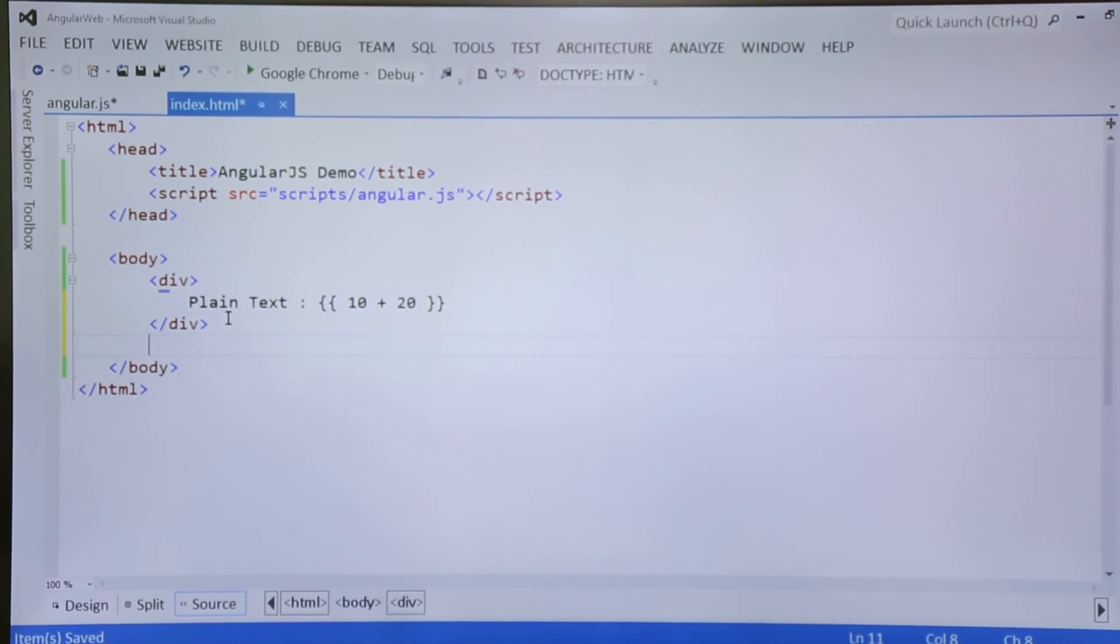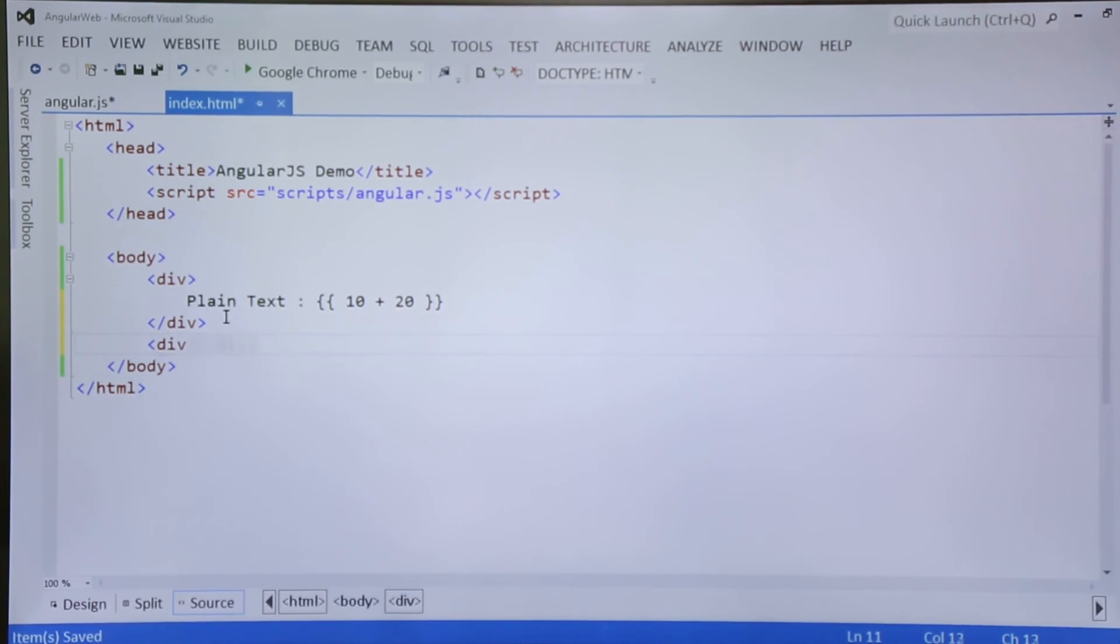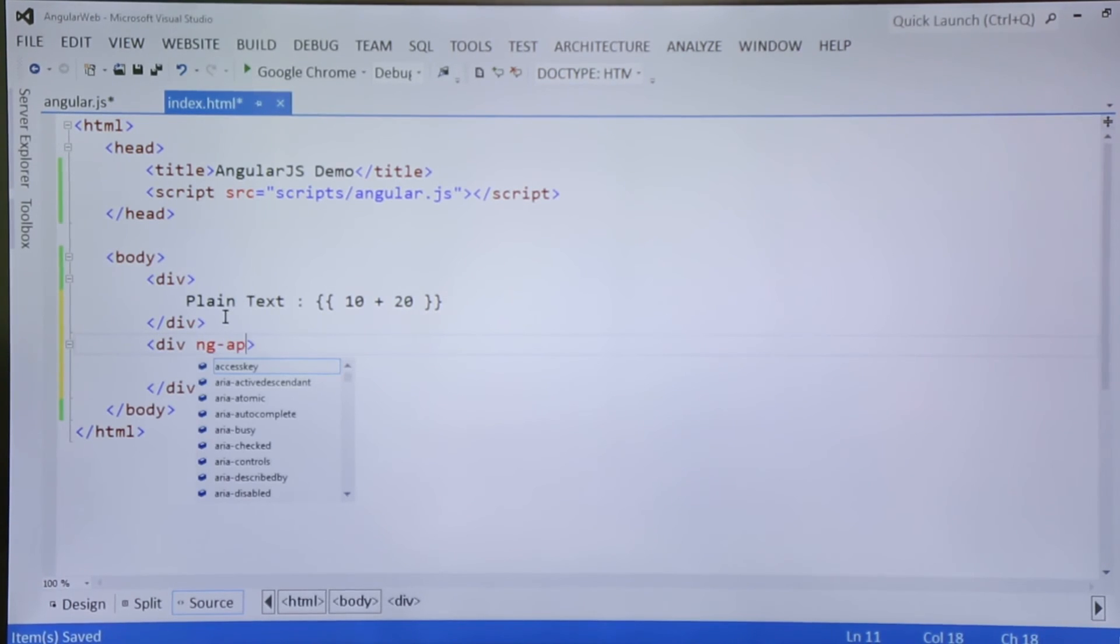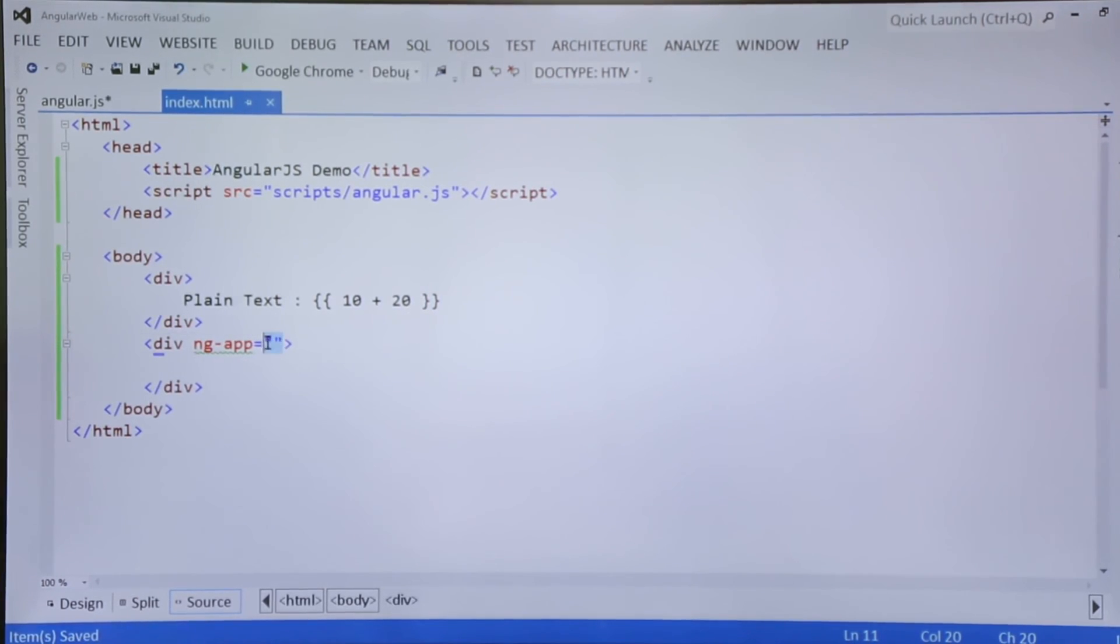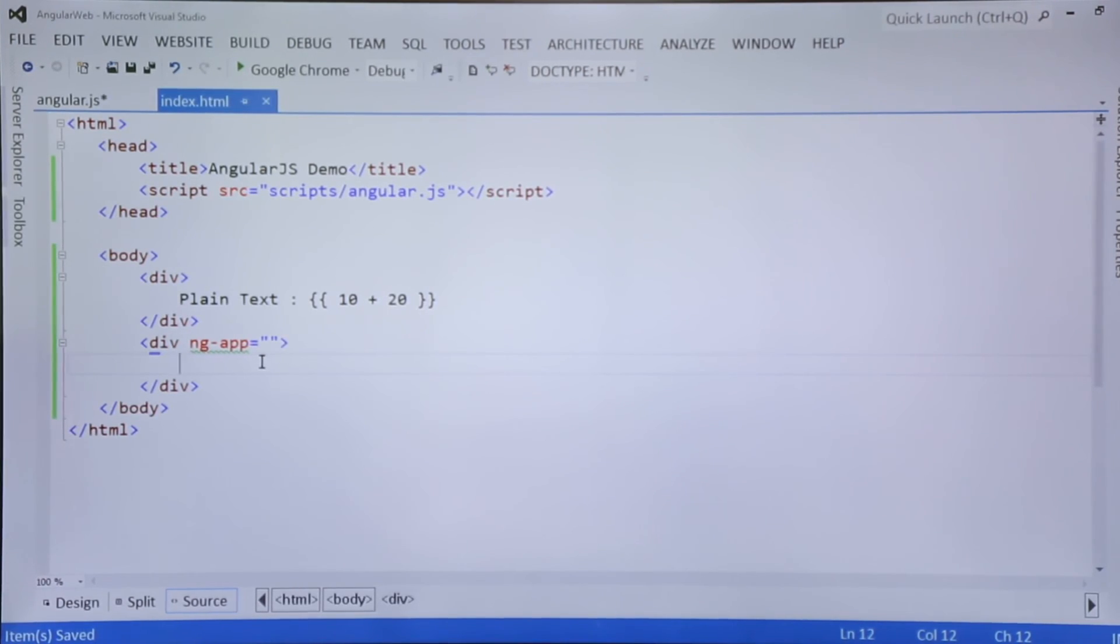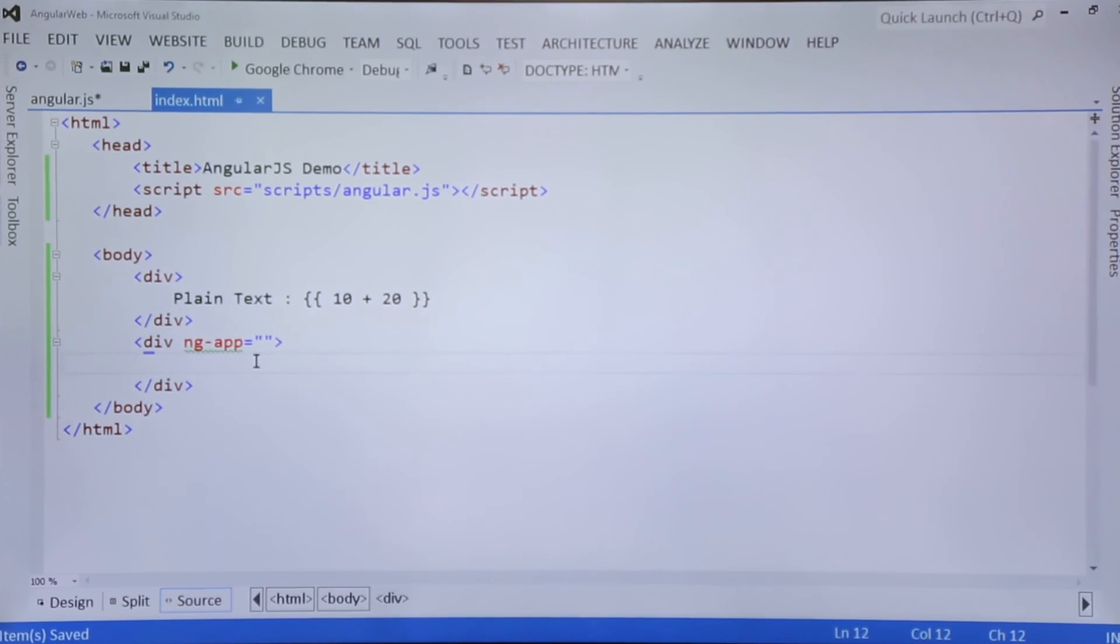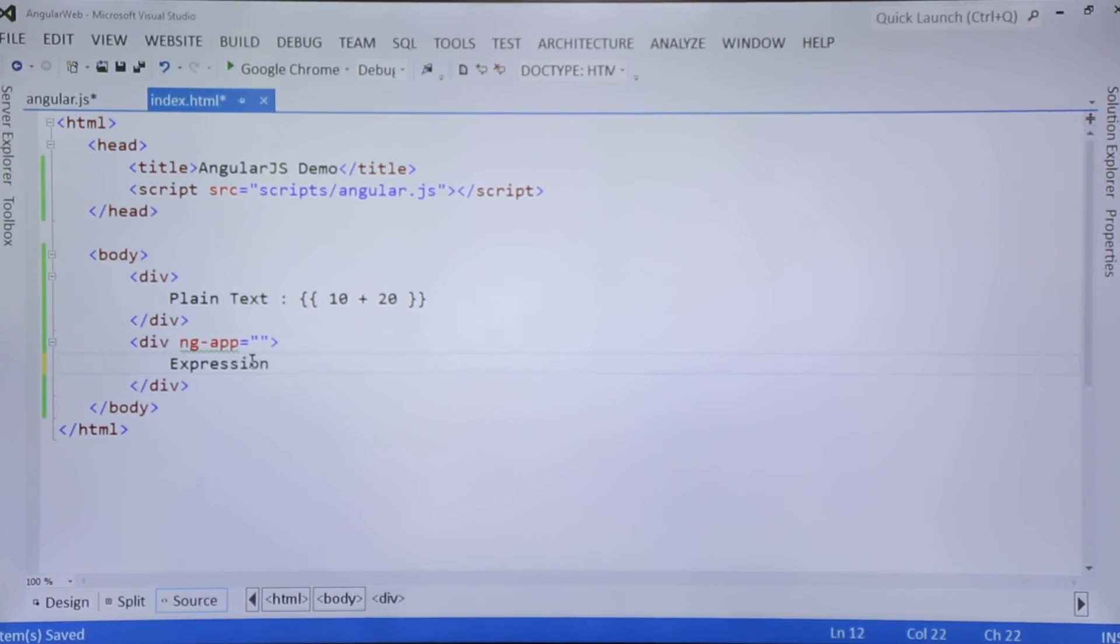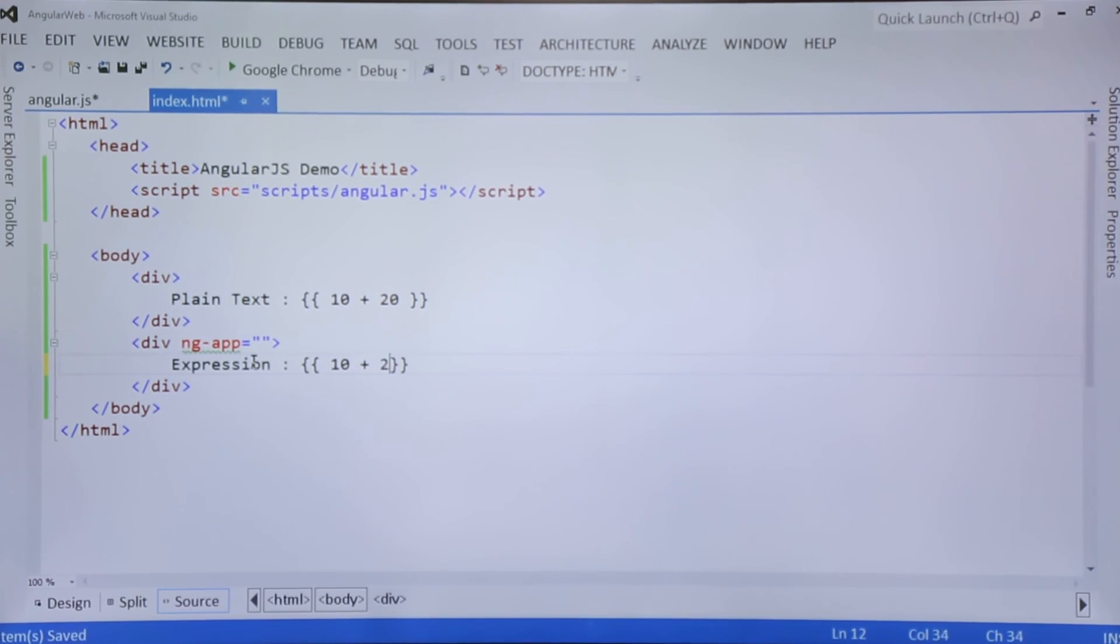So in the second div I will use ng-app attribute, and finally I will not pass anything in the double quotes why because so far I have not created any module into my application. So let us write the similar thing again, but here as I said, the double curly braces would be treated as the expression. So if I will write the same thing 10 plus 20 again.